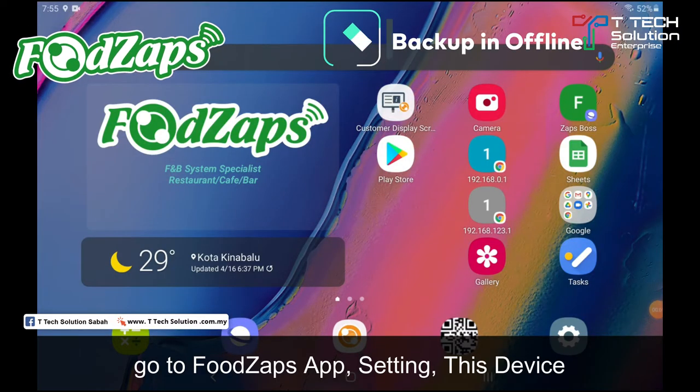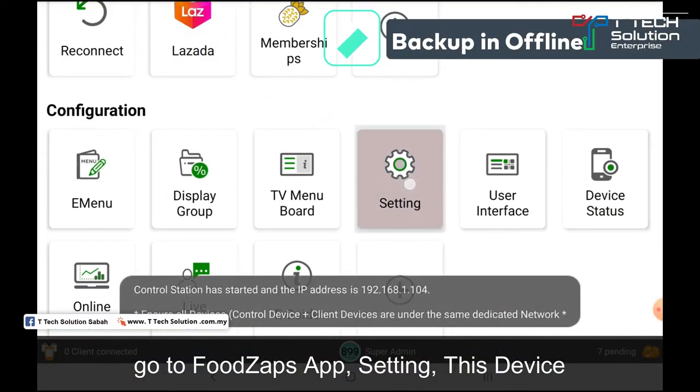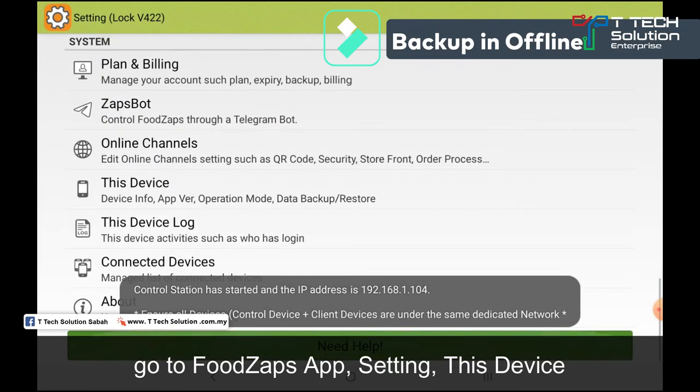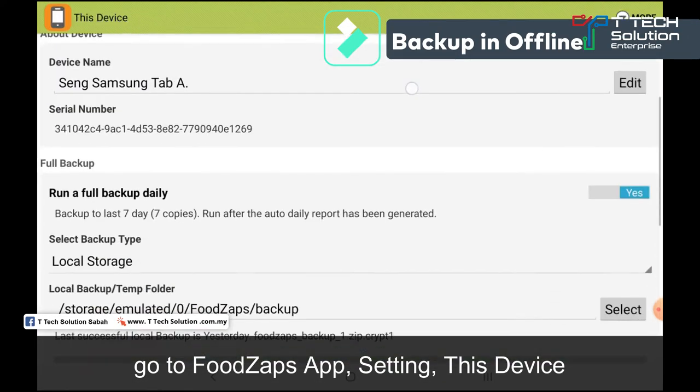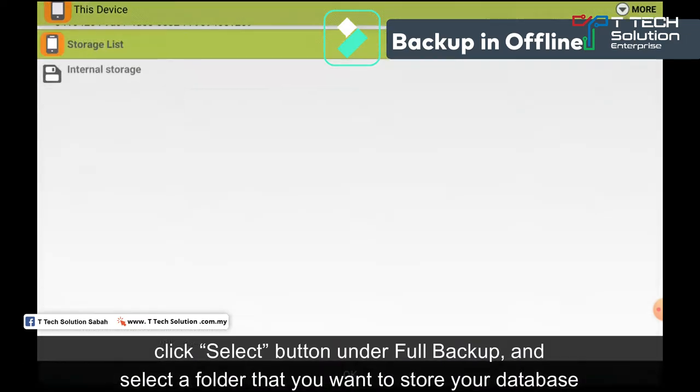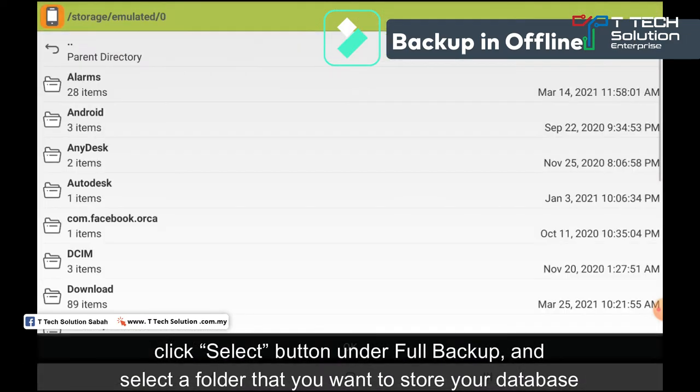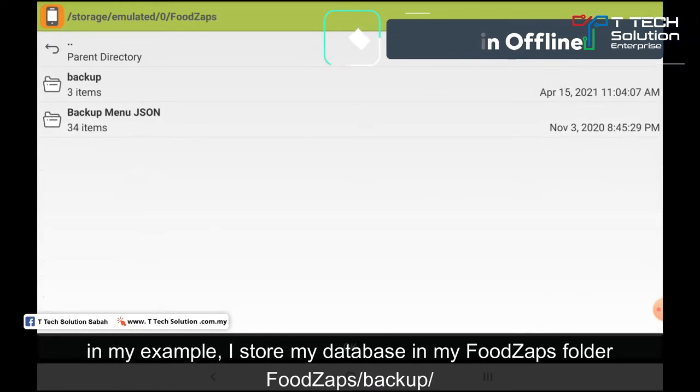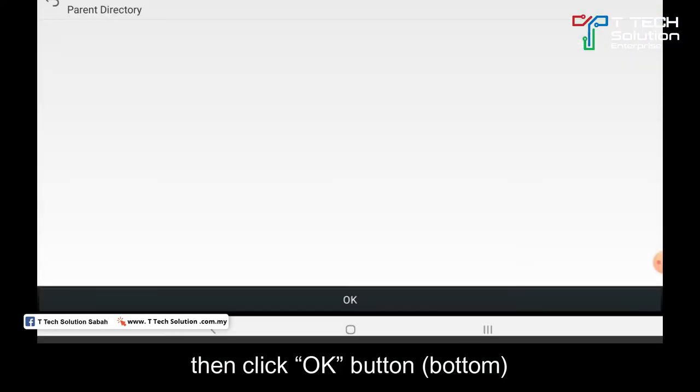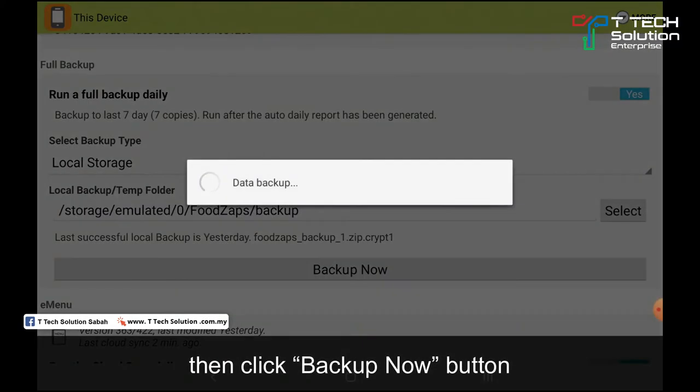Go to the FoodZap app, then go to the settings, scroll to the bottom, and click on 'This Device'. Then click here to select which folder you want to save. For example, I want to save it in the FoodZap backup folder and I click OK. Then I click 'Backup Now'.